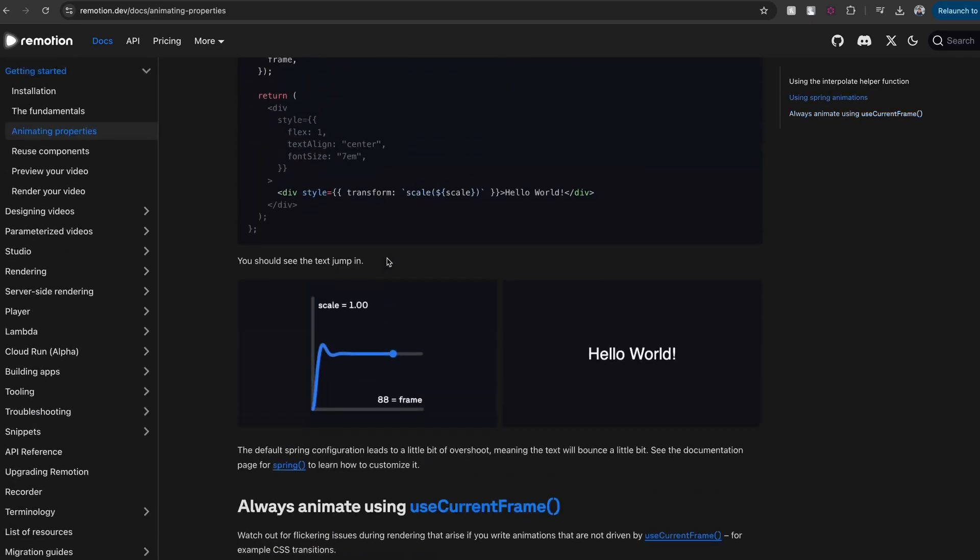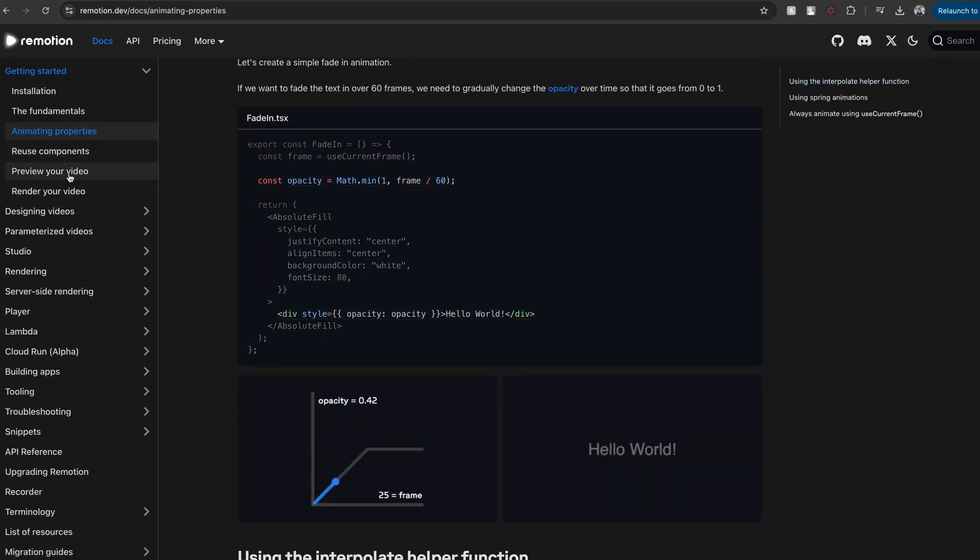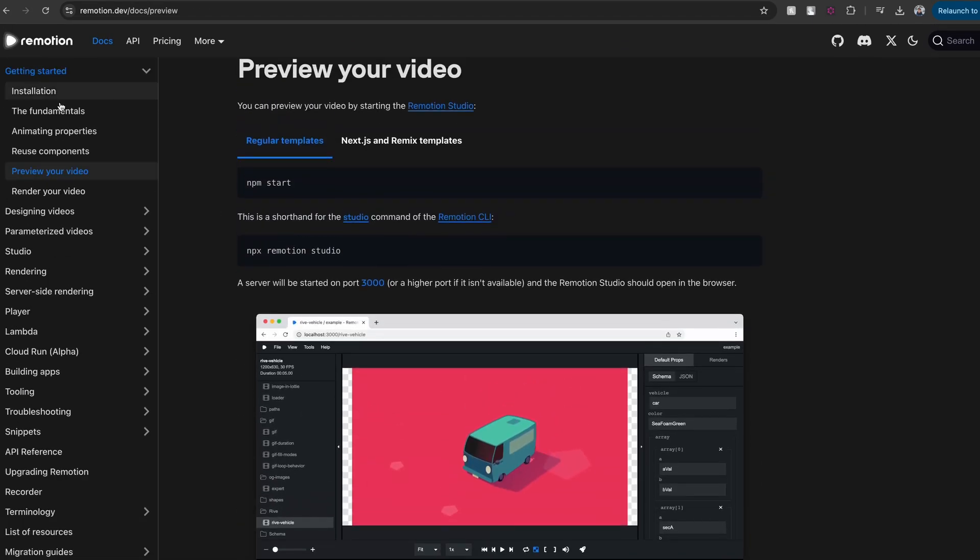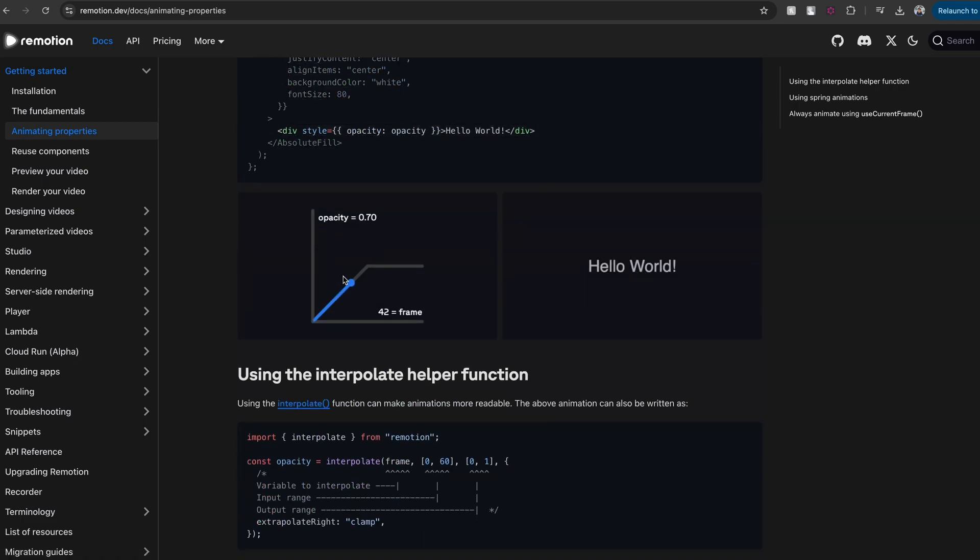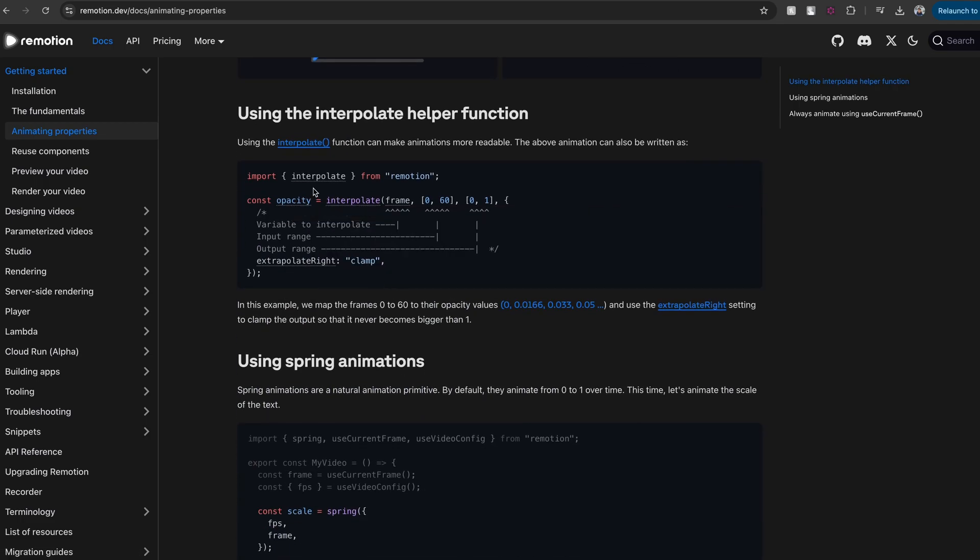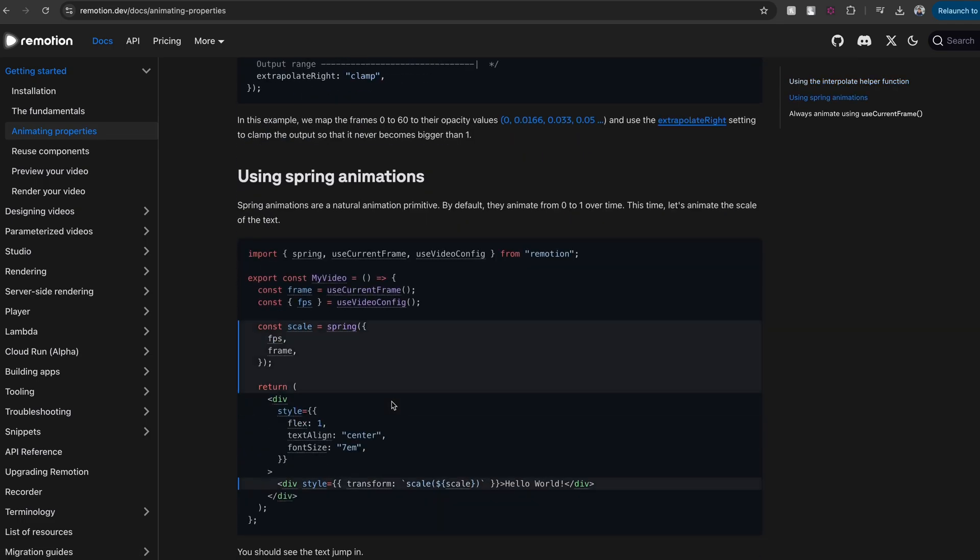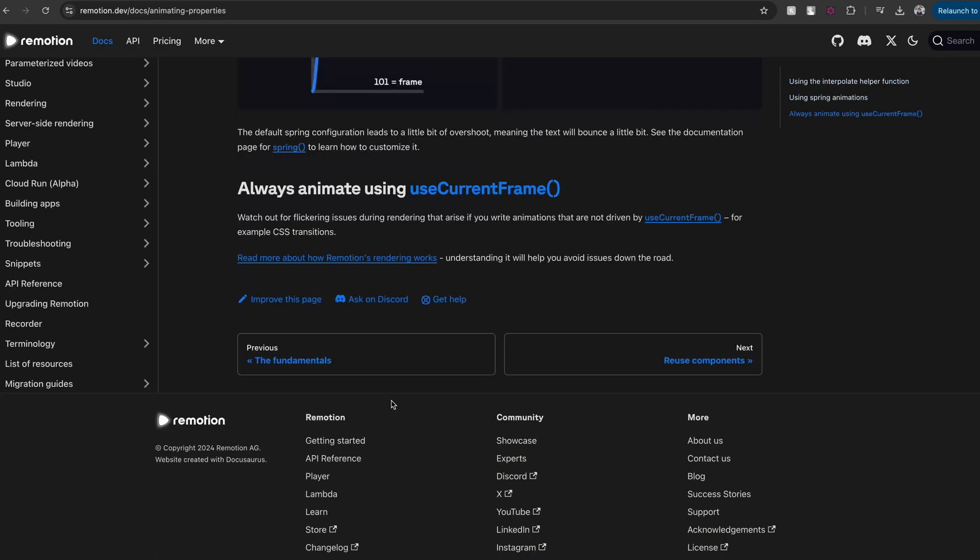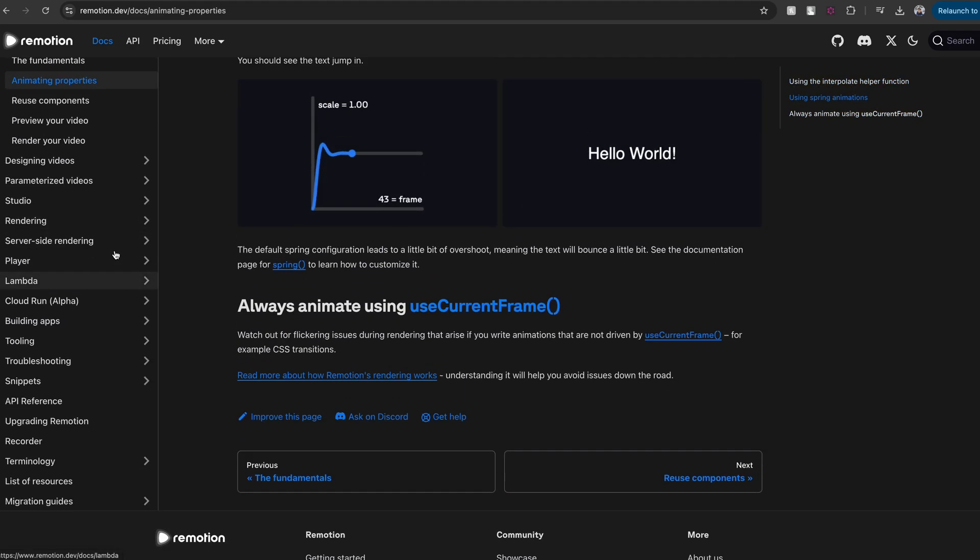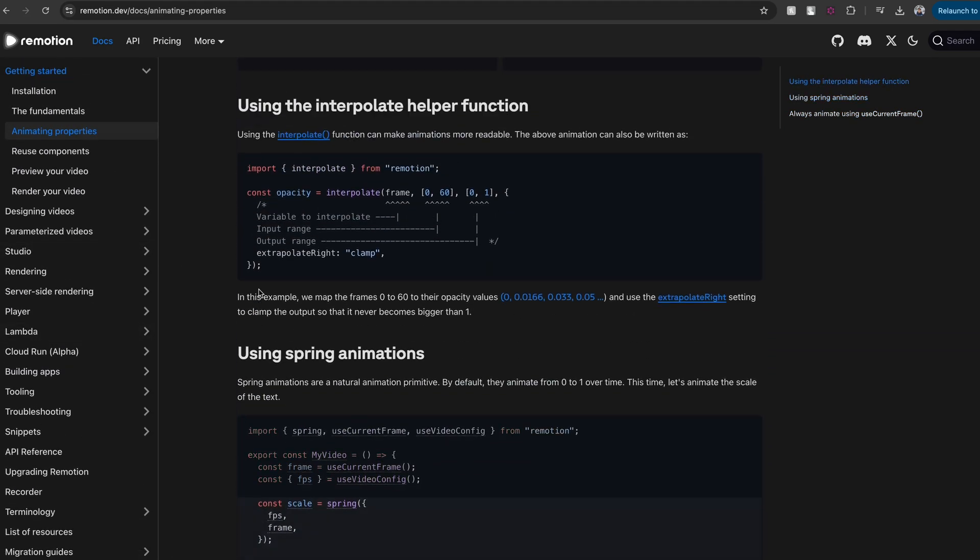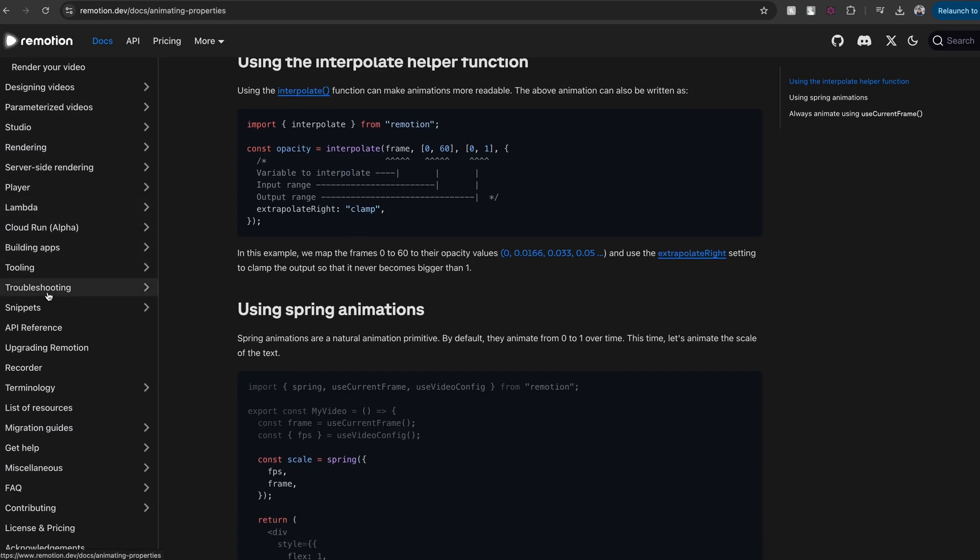I personally feel that Remotion is a very mature framework and offers a lot of things that you need as part of the framework itself. But I also find the documentation to be slightly overwhelming. And in order to master Remotion, you have to be good with React. And also, you have to be good at working with animations in React if you want to work with some complex animations.